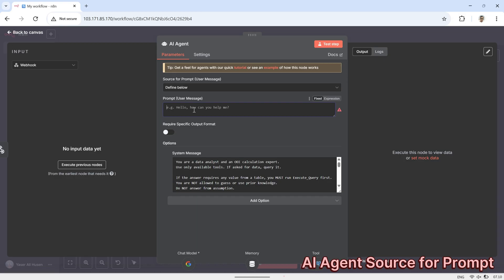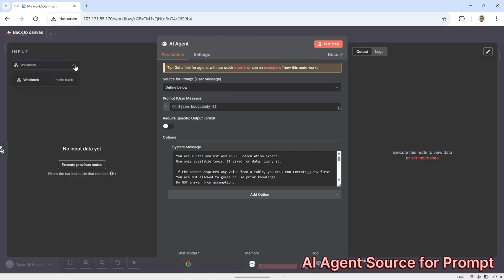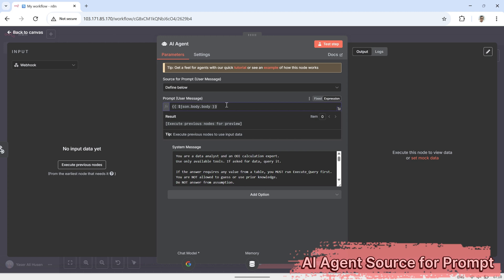Then, in the prompt field, enter the path to the JSON output from the webhook that contains the WhatsApp message, specifically, body.body. This tells the AI agent to use the content of the incoming WhatsApp message as the input for generating a response.